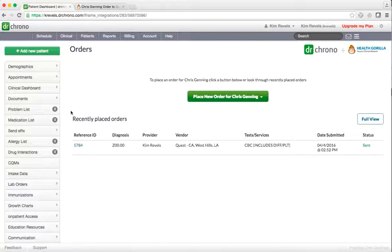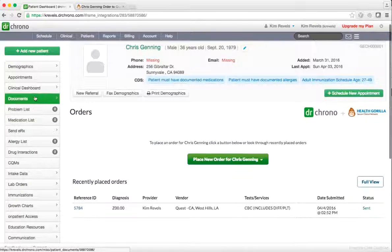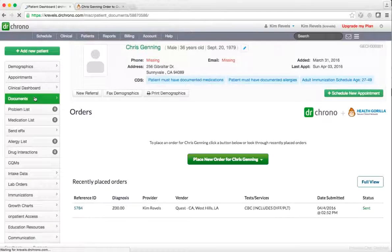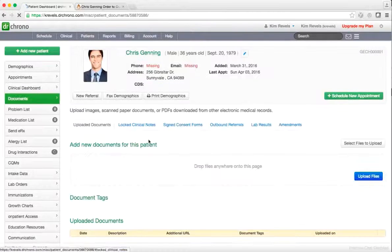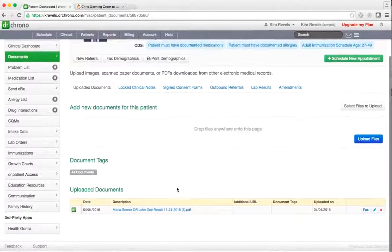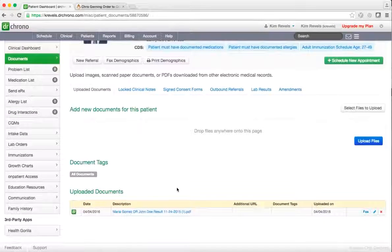Results will be accessible via the Documents section in the patient's chart in Dr. Chrono, under the Lab Results tab.